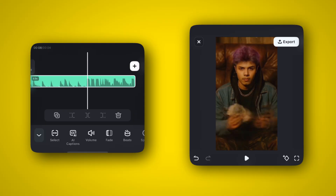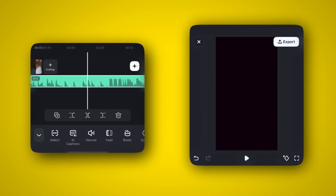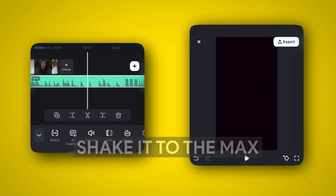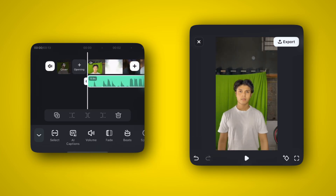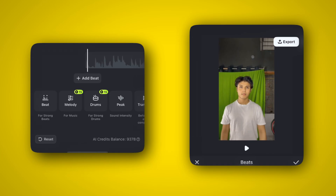After that, drop the same AI-generated clip into the timeline and add the trending music going on right now, which is 'Shake It to the Max.' I'm going to take the part I want in the edit and let's add beats on it by clicking Beats.